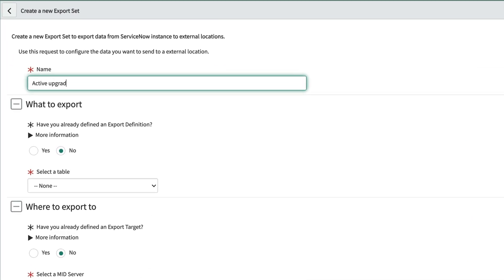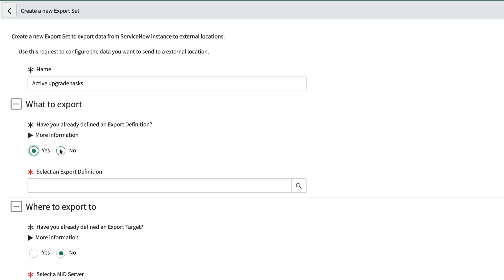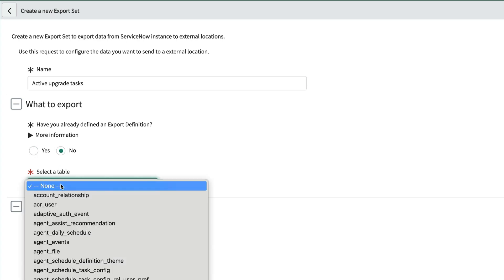We'll start by giving this a name. And we can either choose yes here to pick an existing export definition to define the table's fields and filter, or choose no to pick the table we want to export. We'll choose no and pick a table.